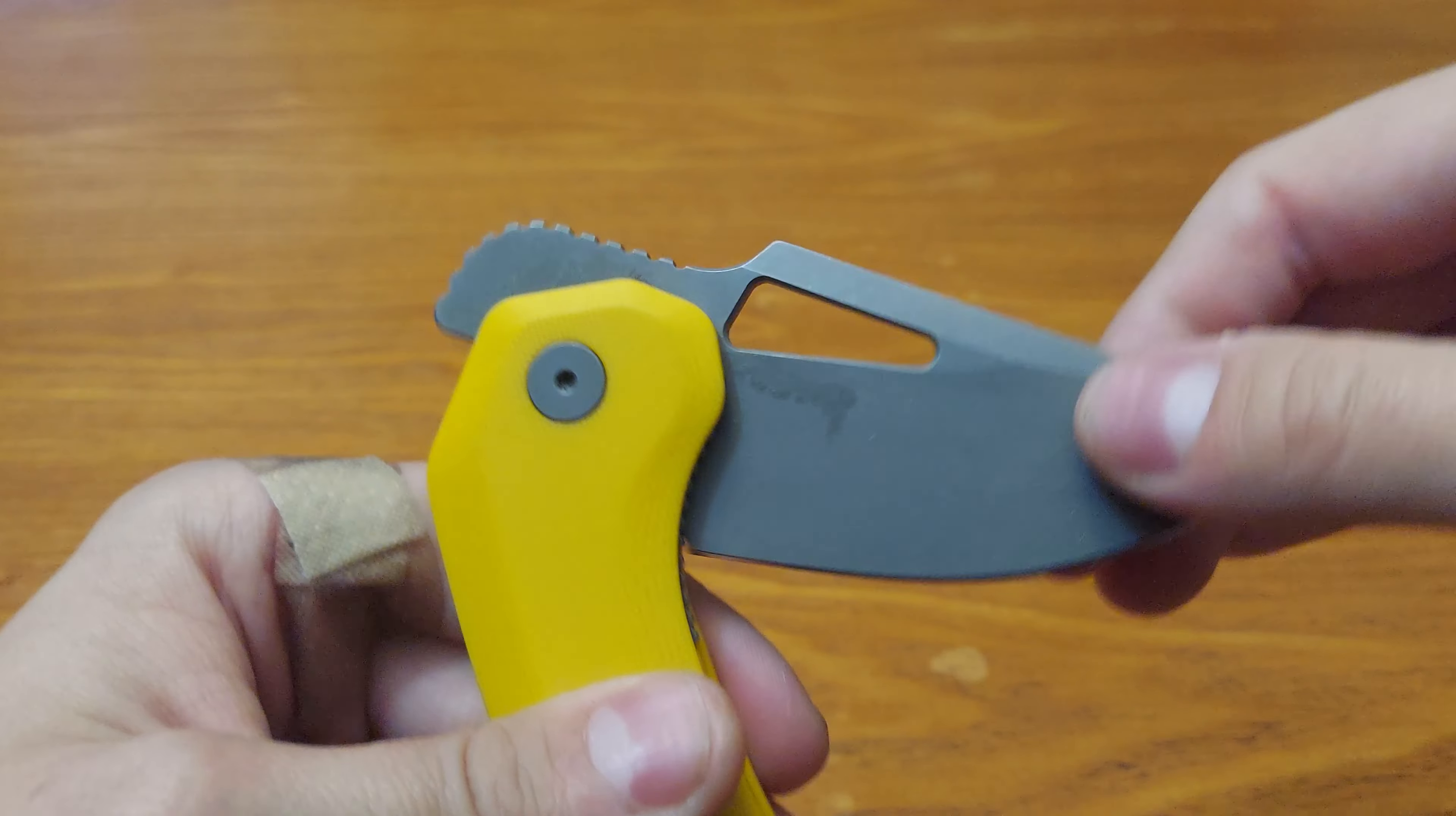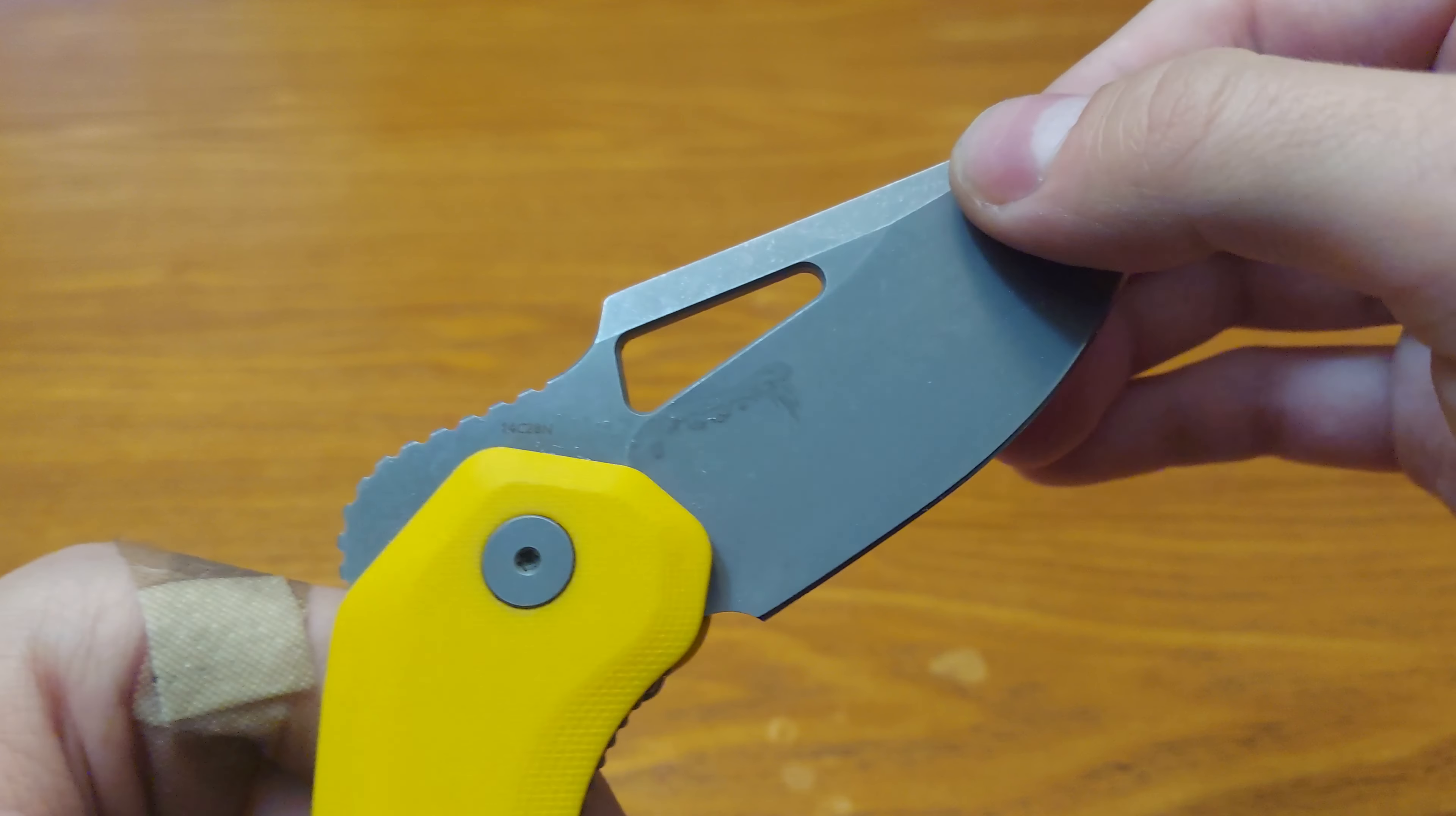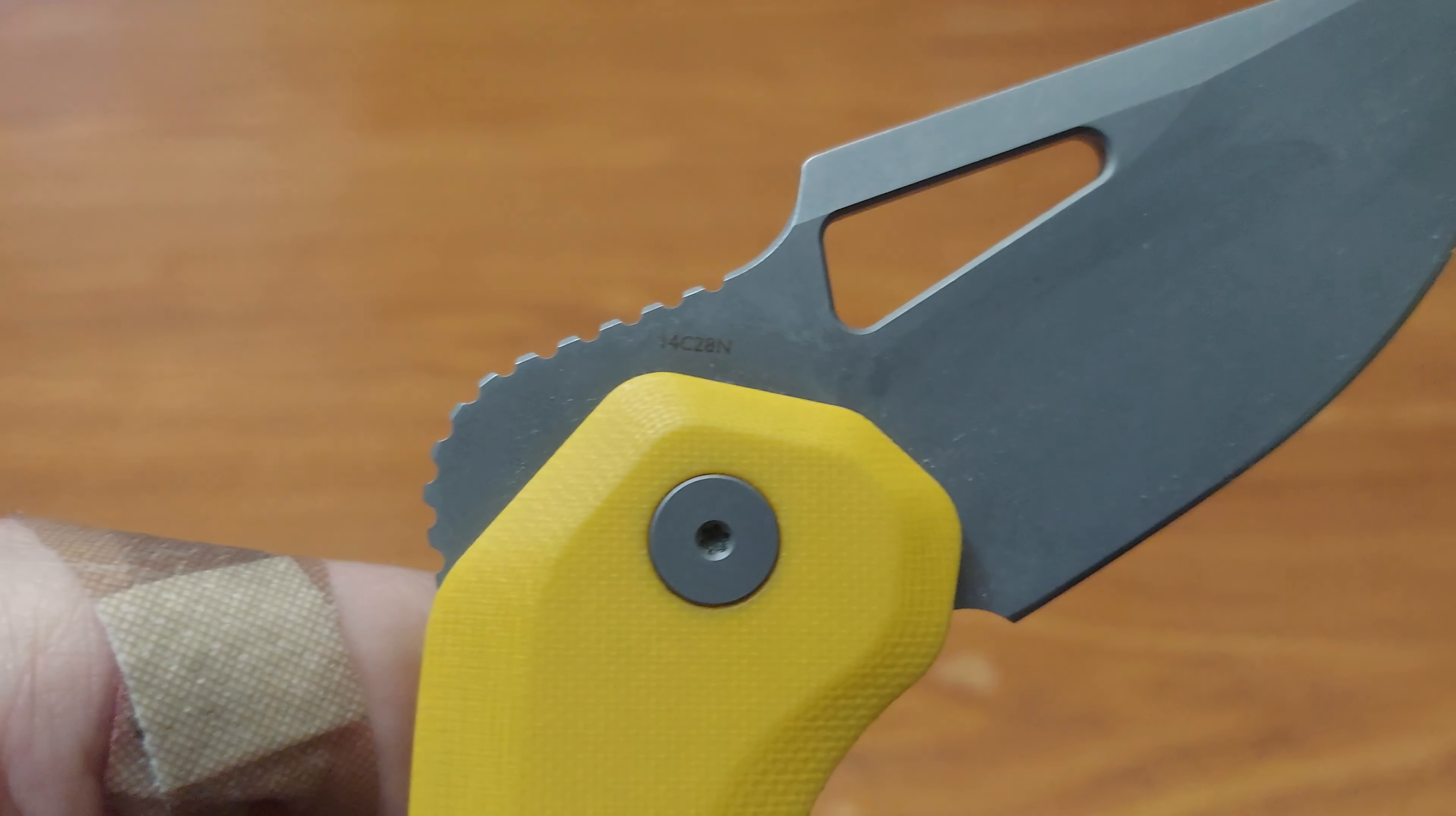Let's see the blade steel. 14C28N blade steel.